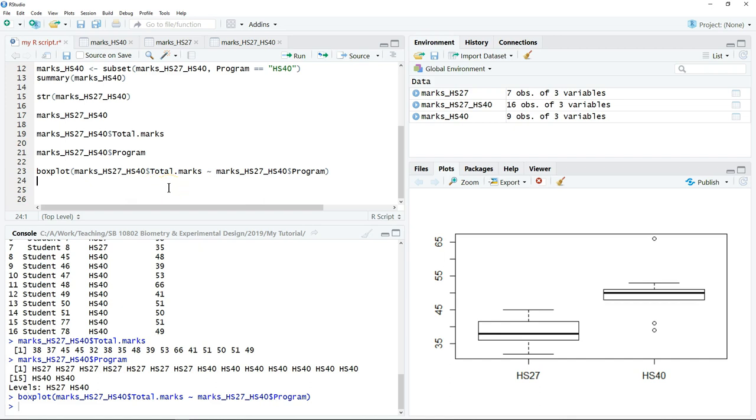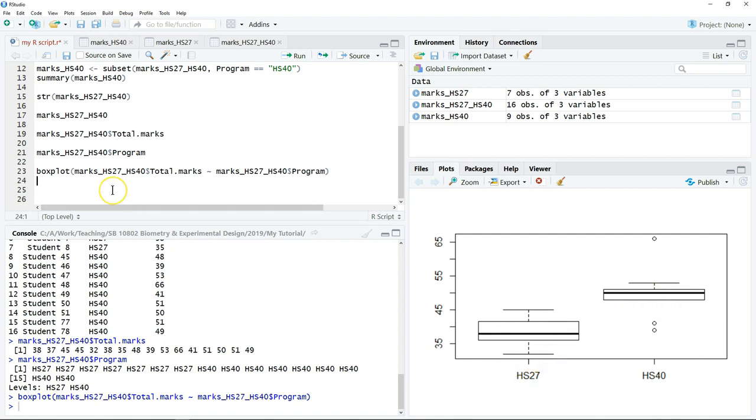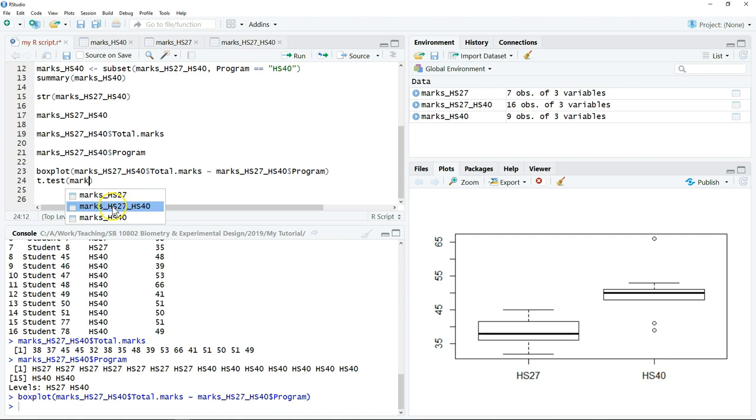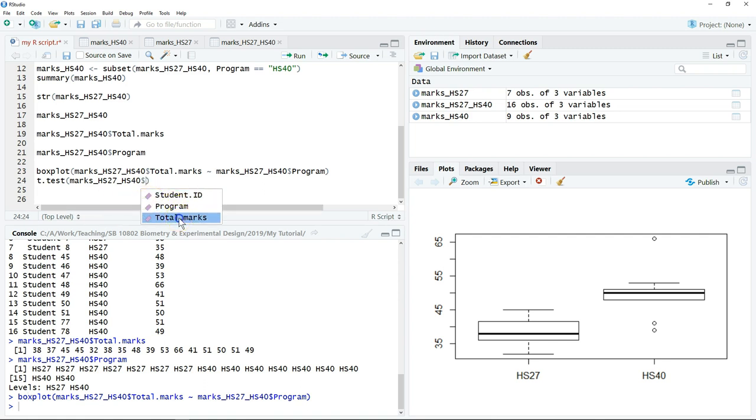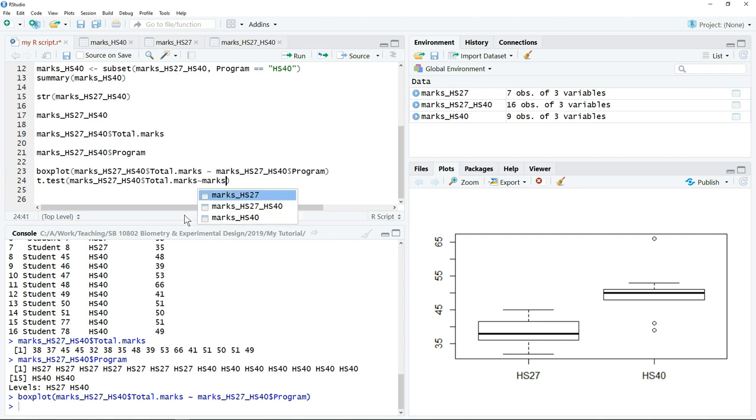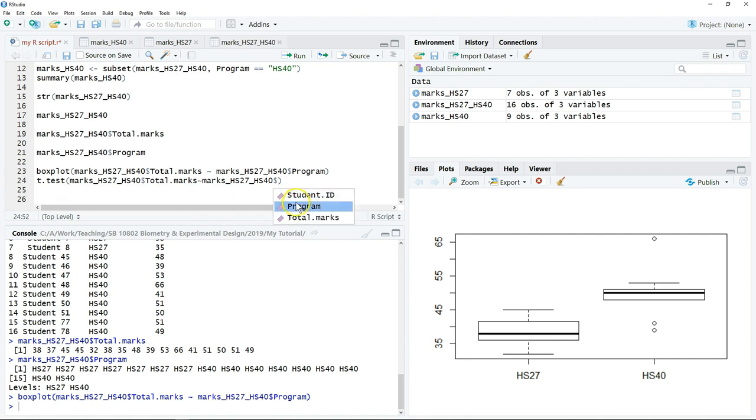If I want to perform a t-test, in this case I have two groups, so I have to compare the marks of these two programs. I can just use t-test to compare the marks, the total mark, against the program.